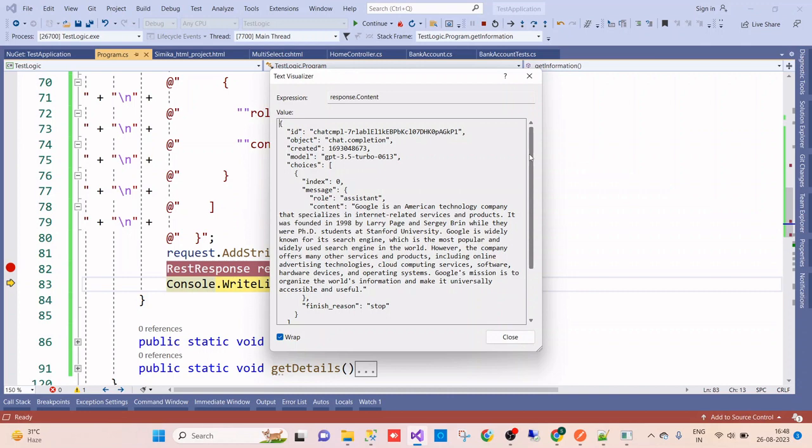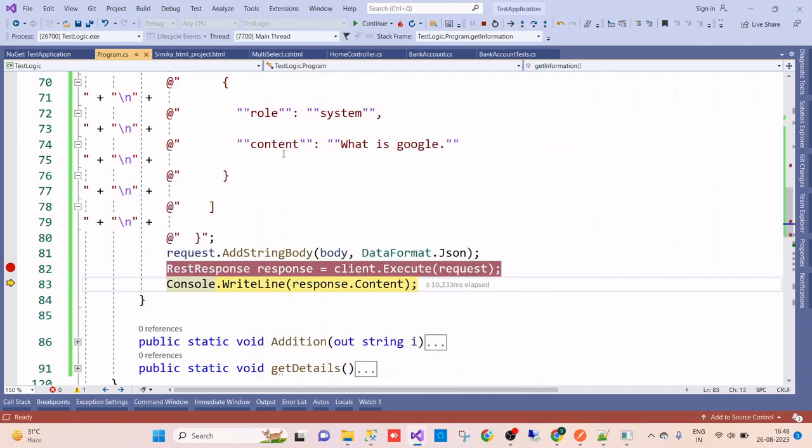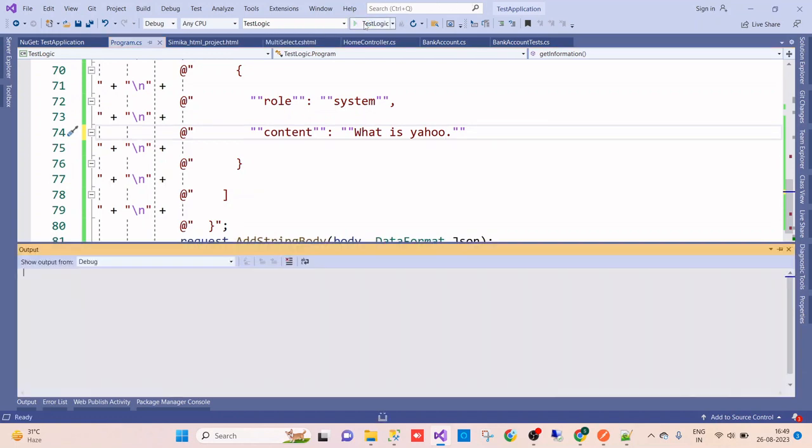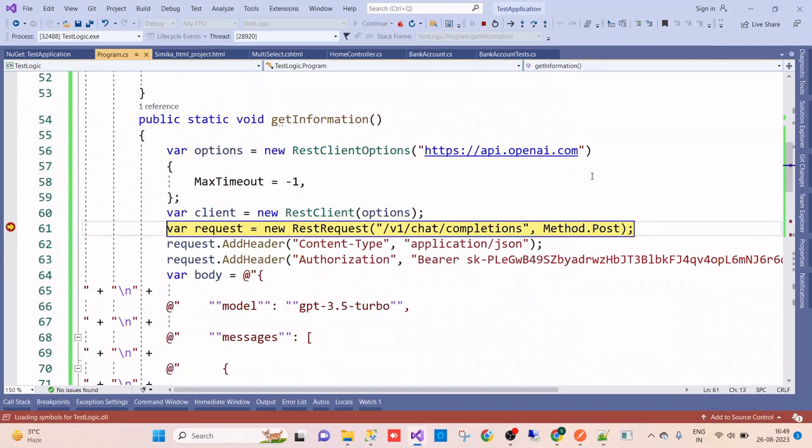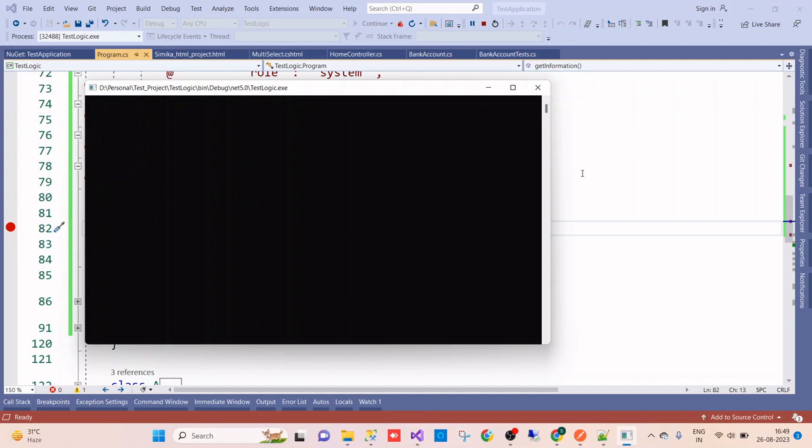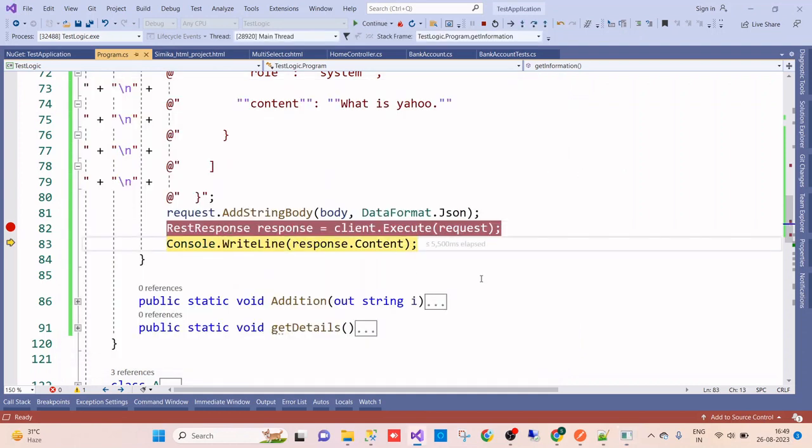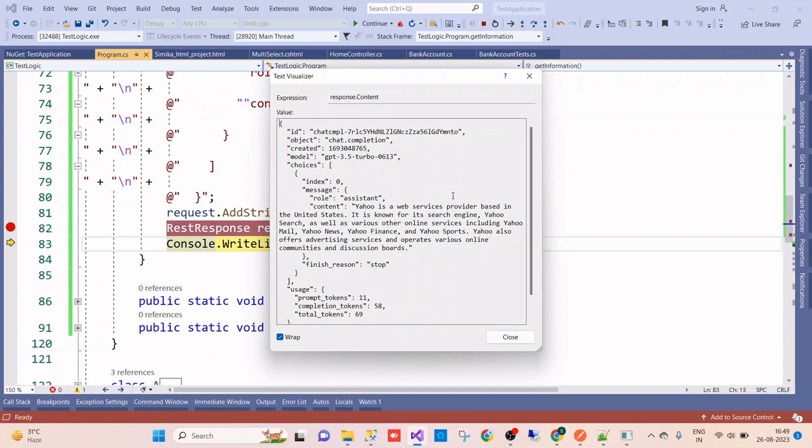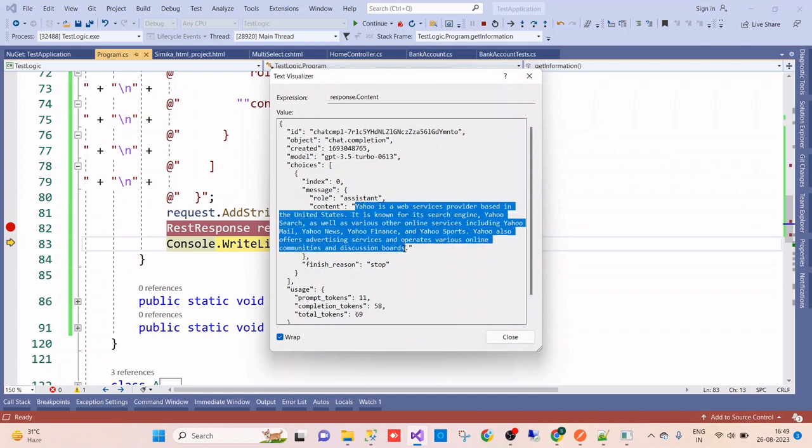Here is the output. If we deserialize these things, we will get the result in the class and wherever we wish to use, we can use this function. This is the basic call of chat API of ChatGPT. I think it will help you to implement in your console application or your .NET application. Likewise, you can call any type of API. If we change our topic from what is Google to what is Yahoo and run this one again, you can see ChatGPT has provided us the information about Yahoo. In this way, whatever information you want from your application using the ChatGPT API, you can use it.